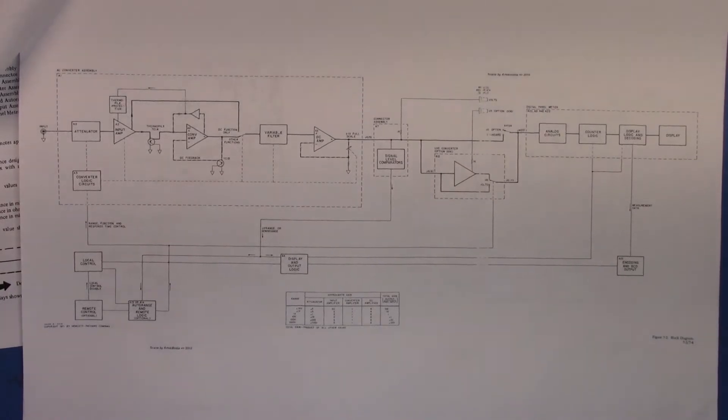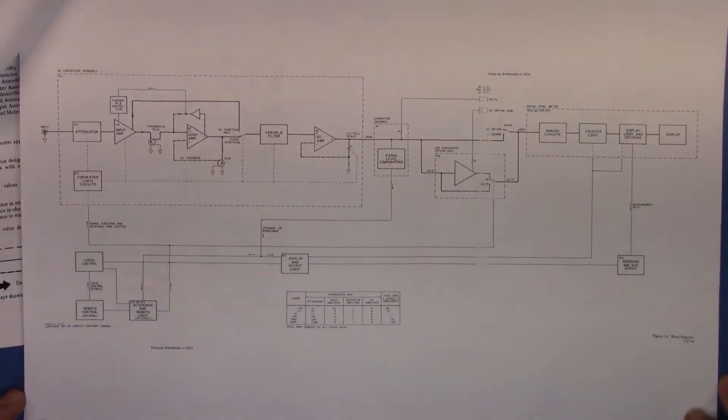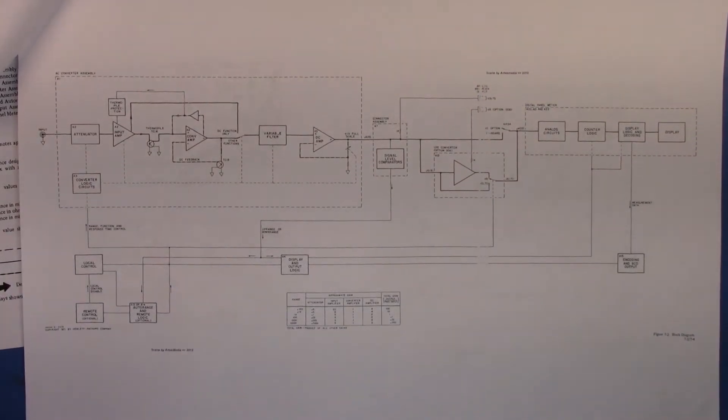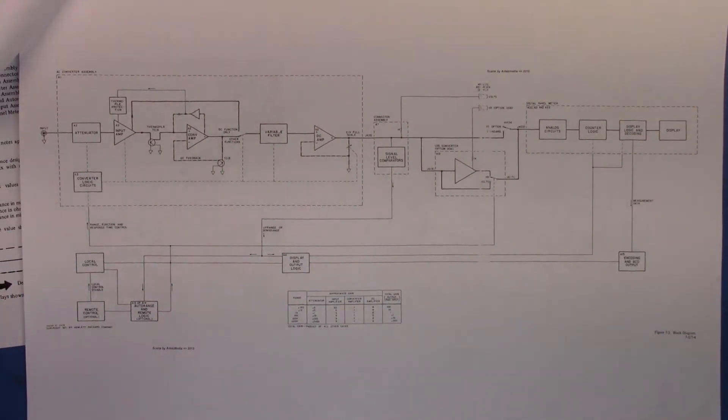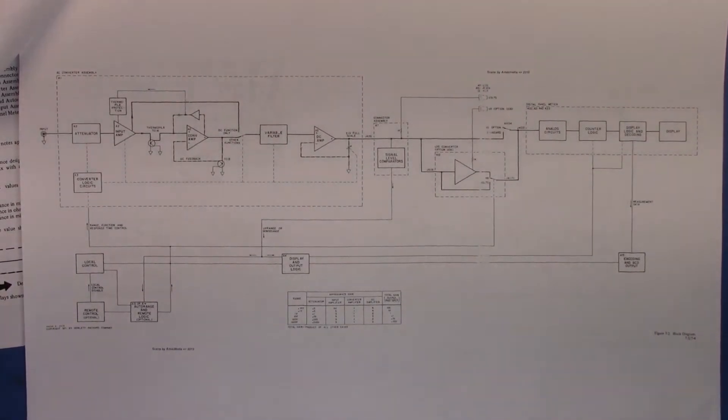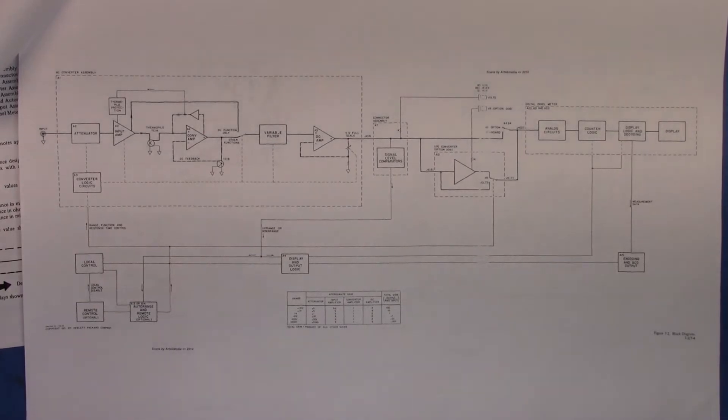Well good morning, I just thought I'd give a quick update of where I am on the 3403C.